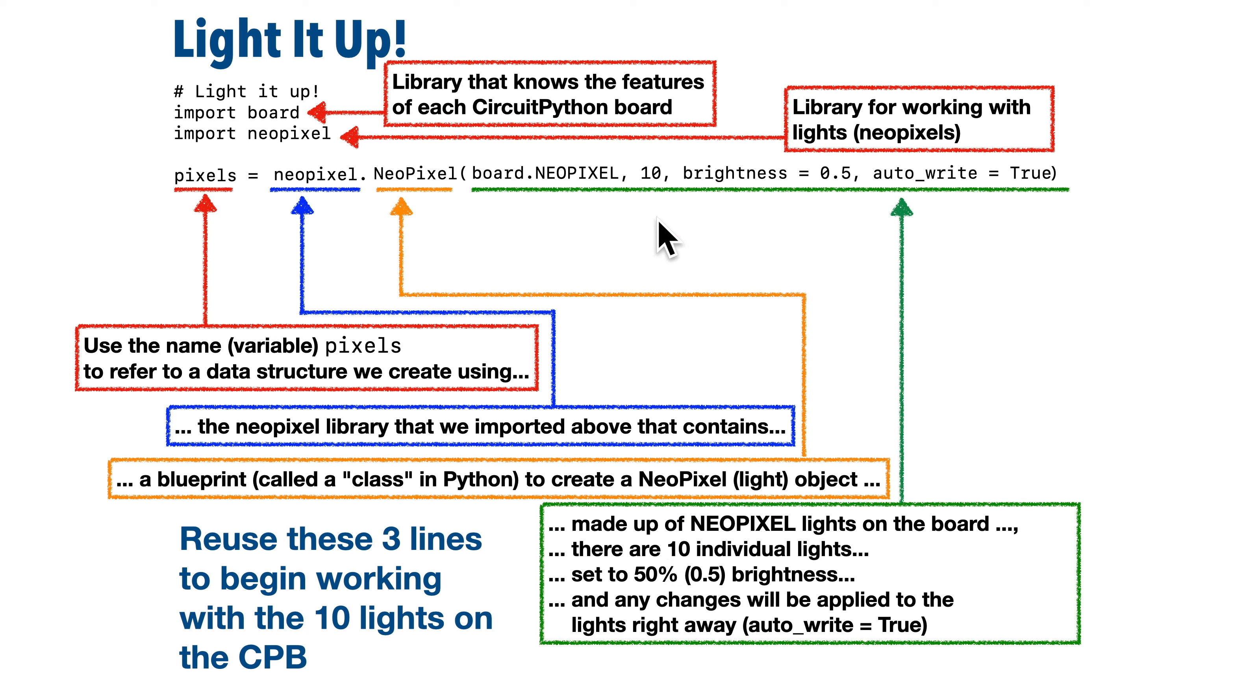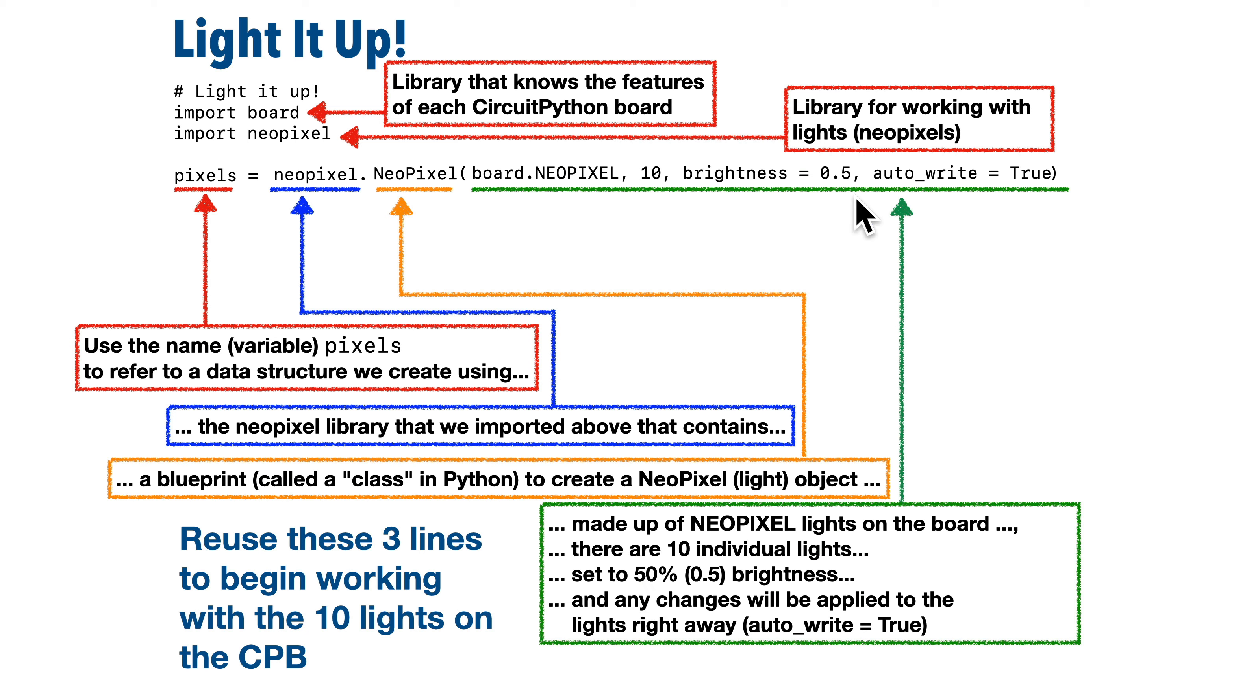Then after the comma, there's another property, brightness all lowercase equals, and we're going to set that to 0.5. That means set the brightness of these lights to 50%, 1.0 would be 100% brightness.